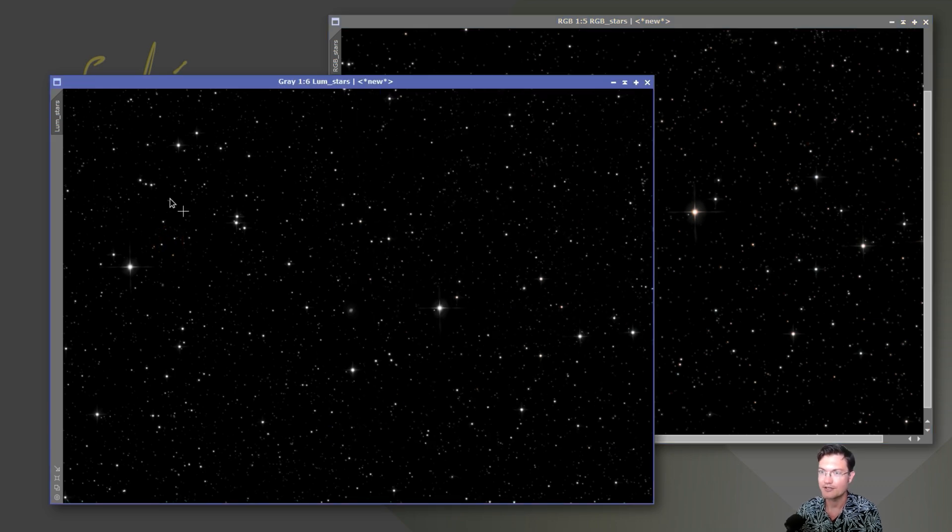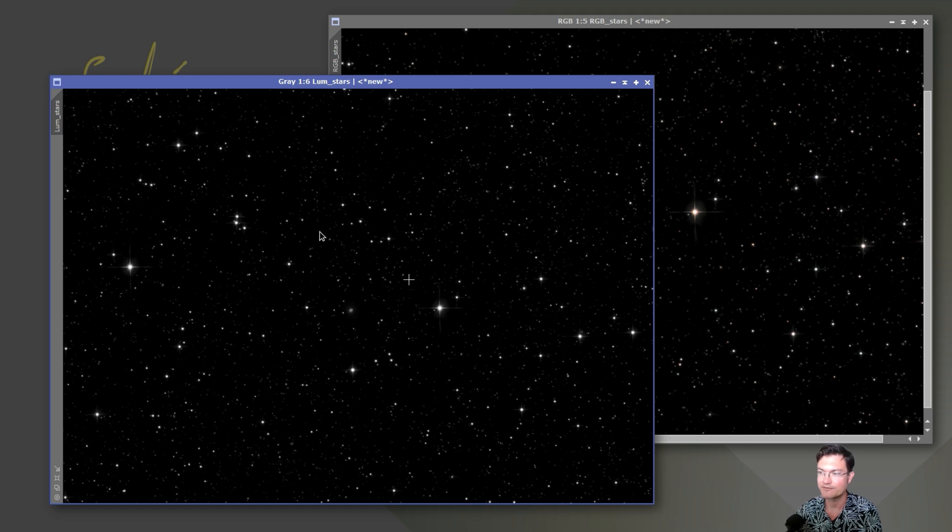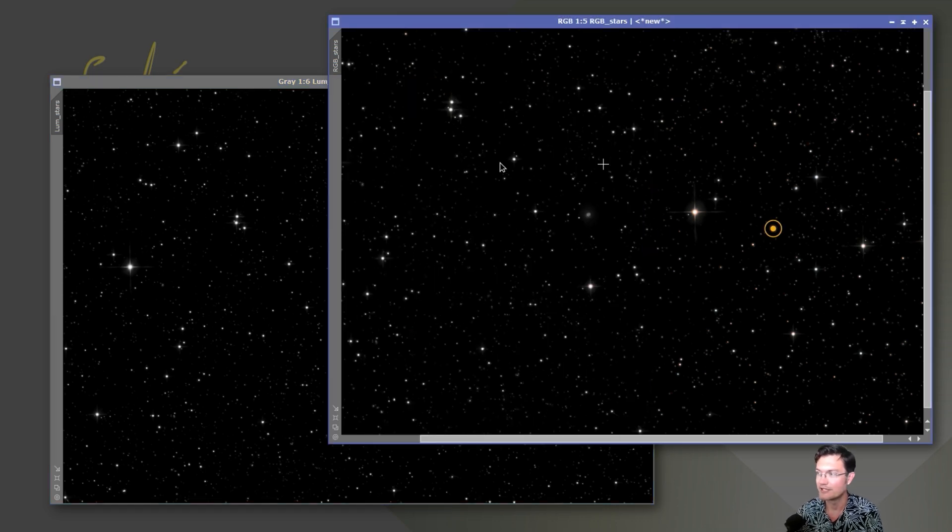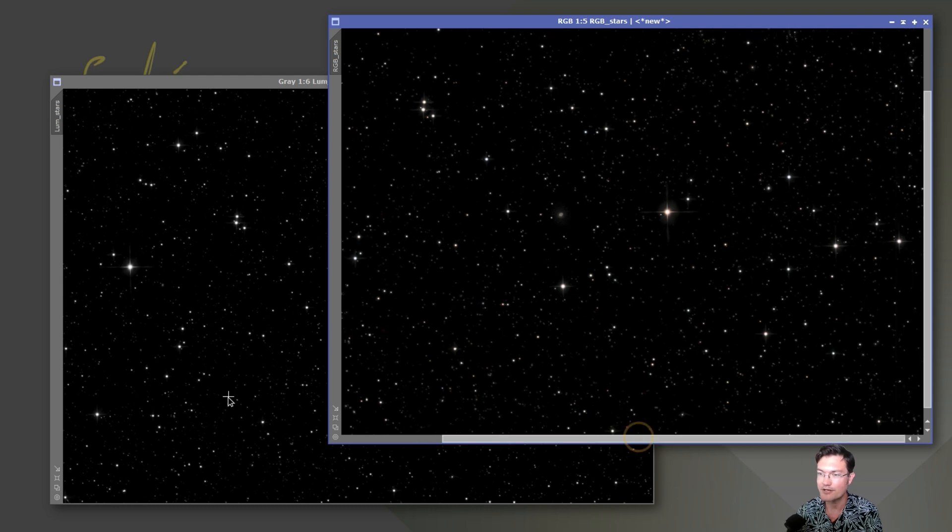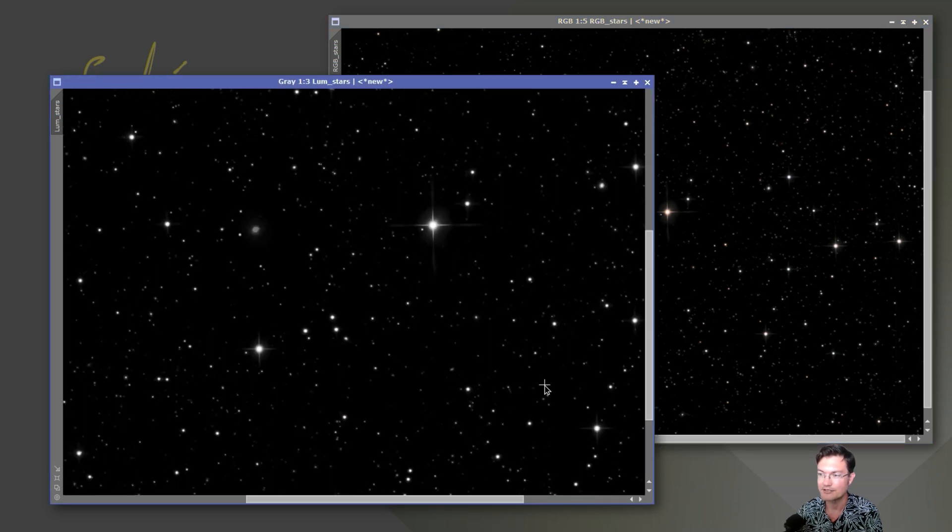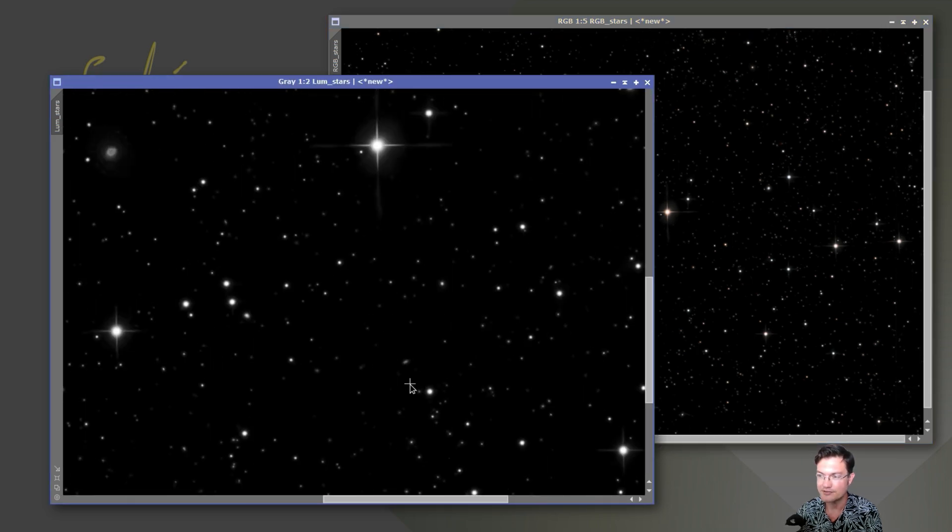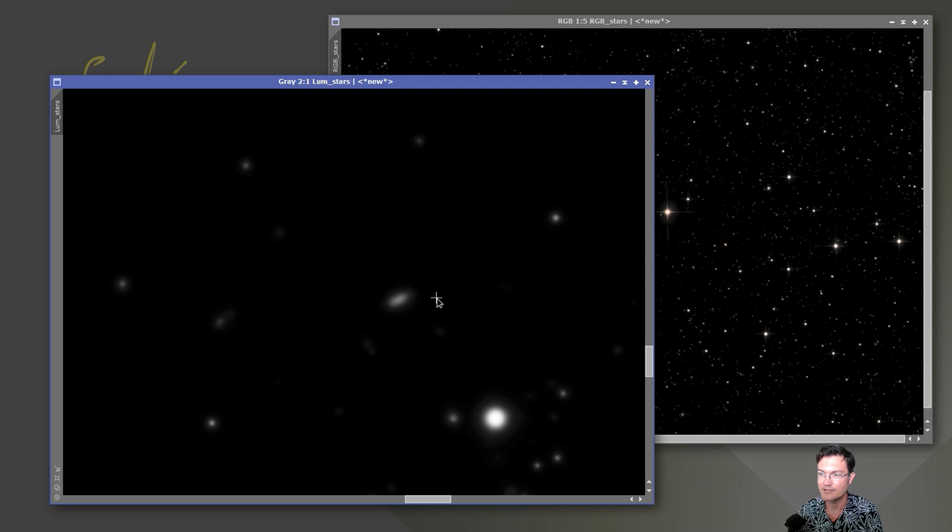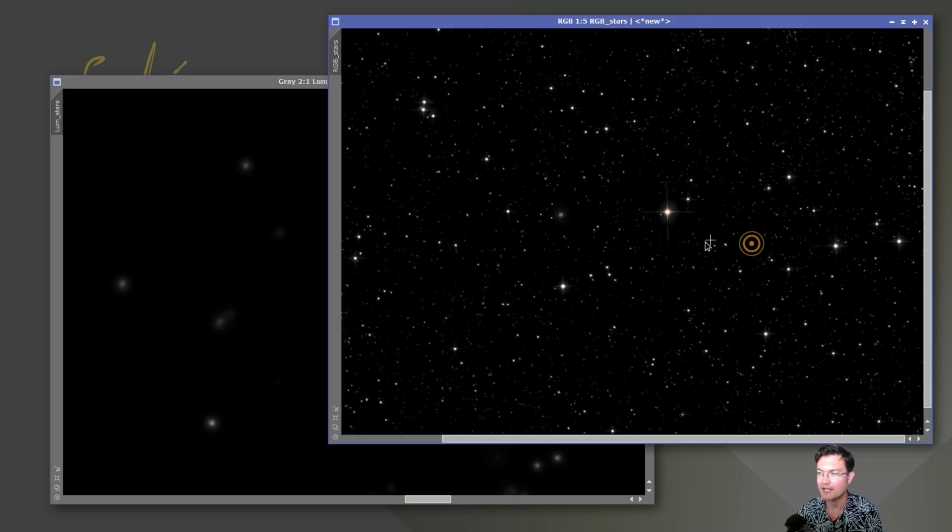And then I just did a combination where I took the luminance from the luminance stars and added it to the RGB stars. I really wanted to make sure if it pulled out any galaxies or anything in the luminance channel, like this guy, it got added back into it.